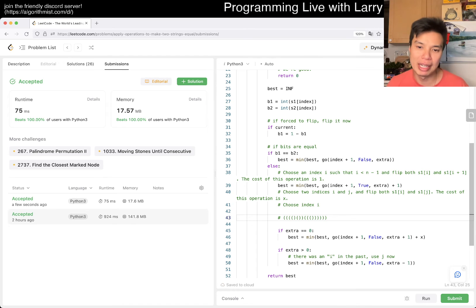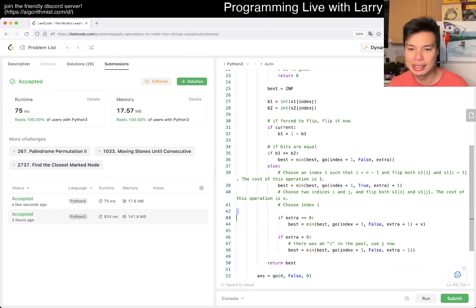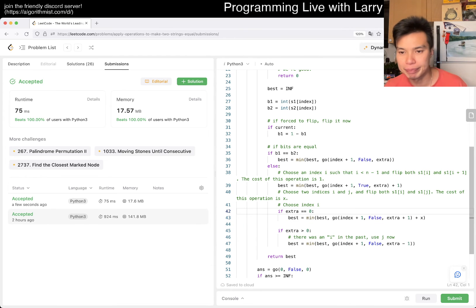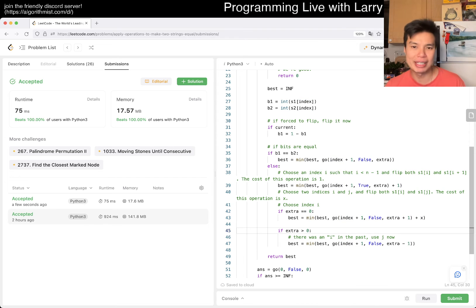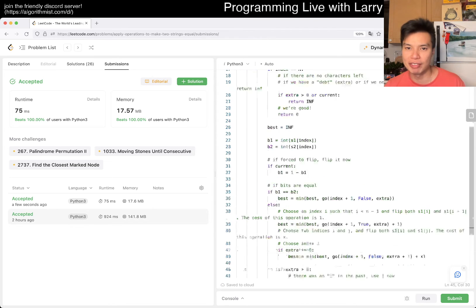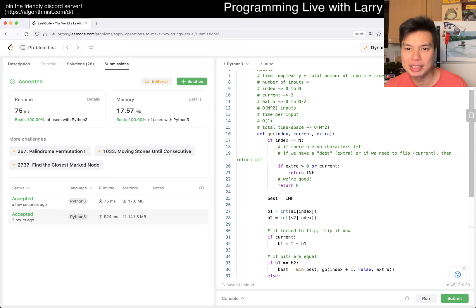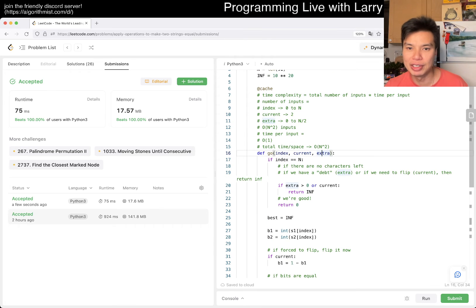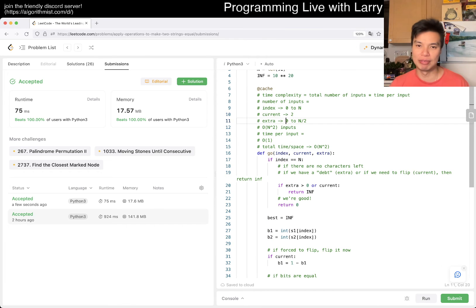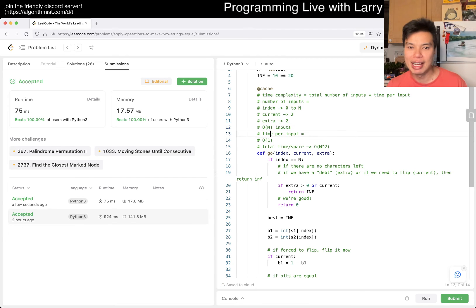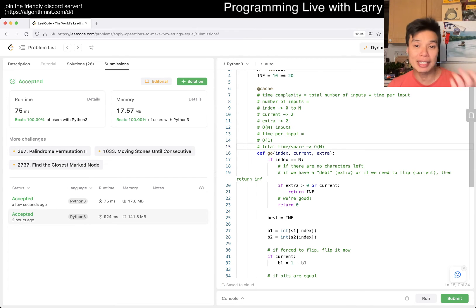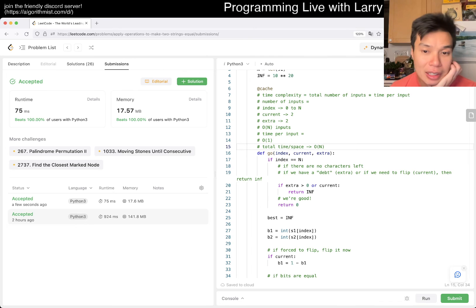And in that way, you can greedily just do a plus one, minus one, depending on if the extra is zero or not, which makes this a Boolean thing, right? And because the extra is now Boolean, it's just zero and one, so it's two. So then now they have O(n) inputs, and now everything is linear. And that's pretty much it.